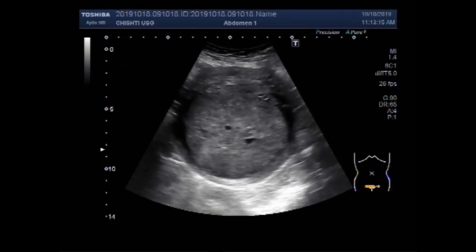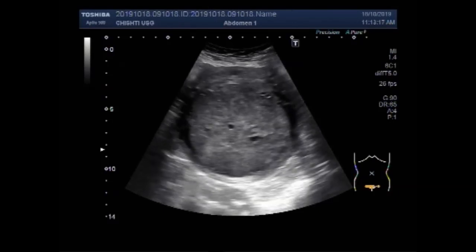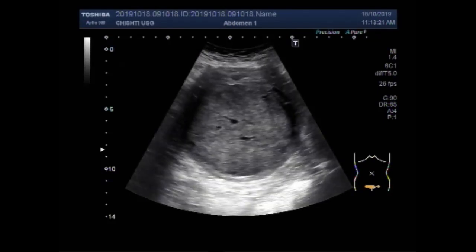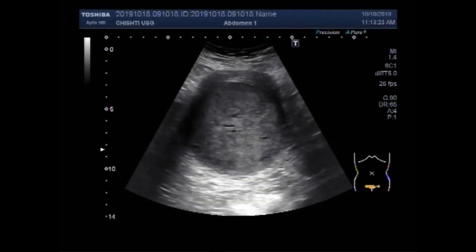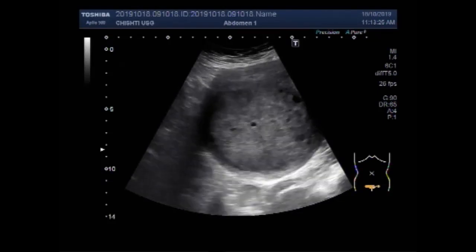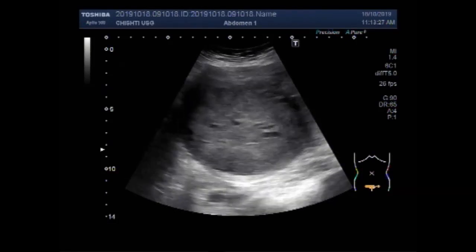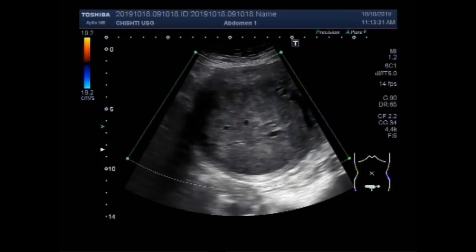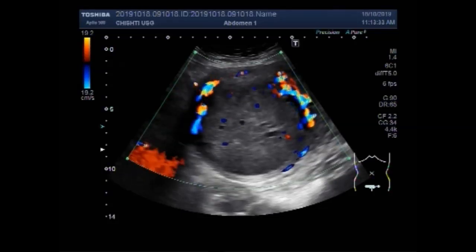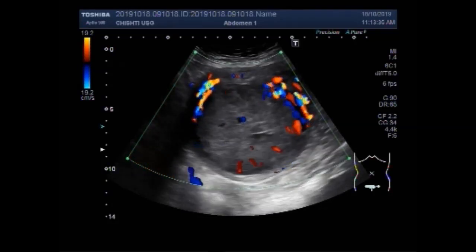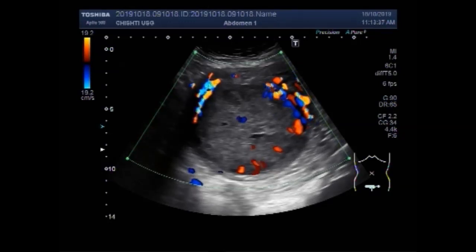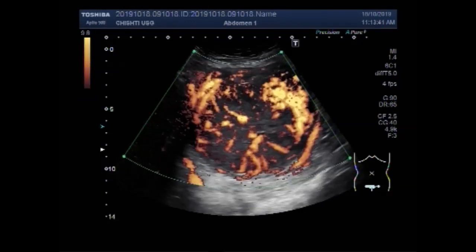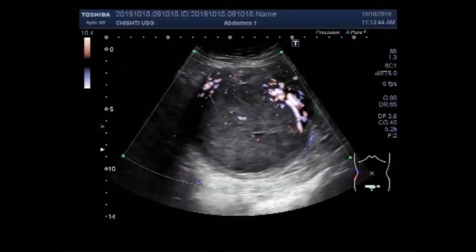Now you can see the blood flow inside the mass. You can see the mass has heterogeneous echogenicity. And now you can see the blood flow — a significant blood flow in the rim region and the central portion of the mass. Again, you can see the blood flow.